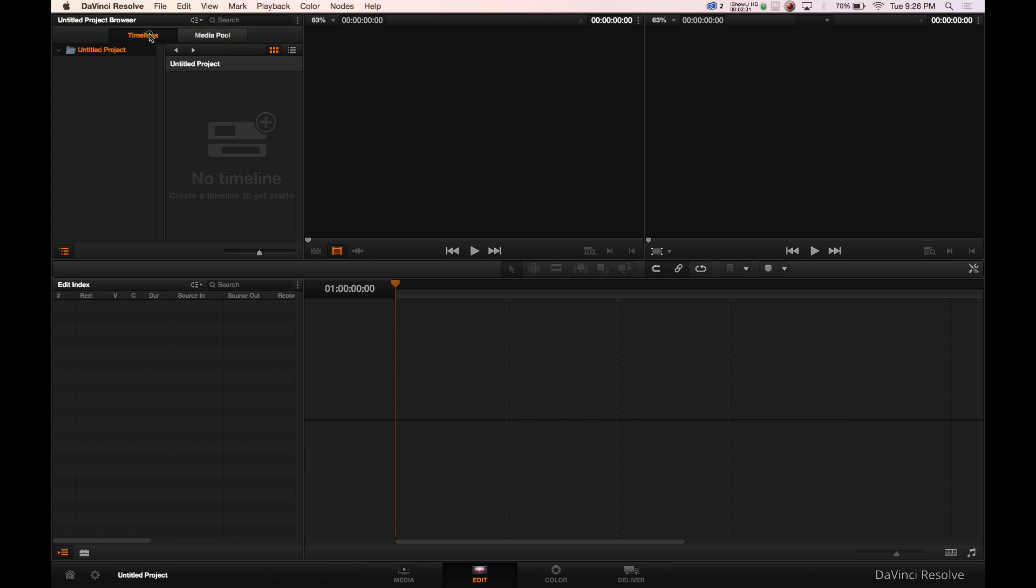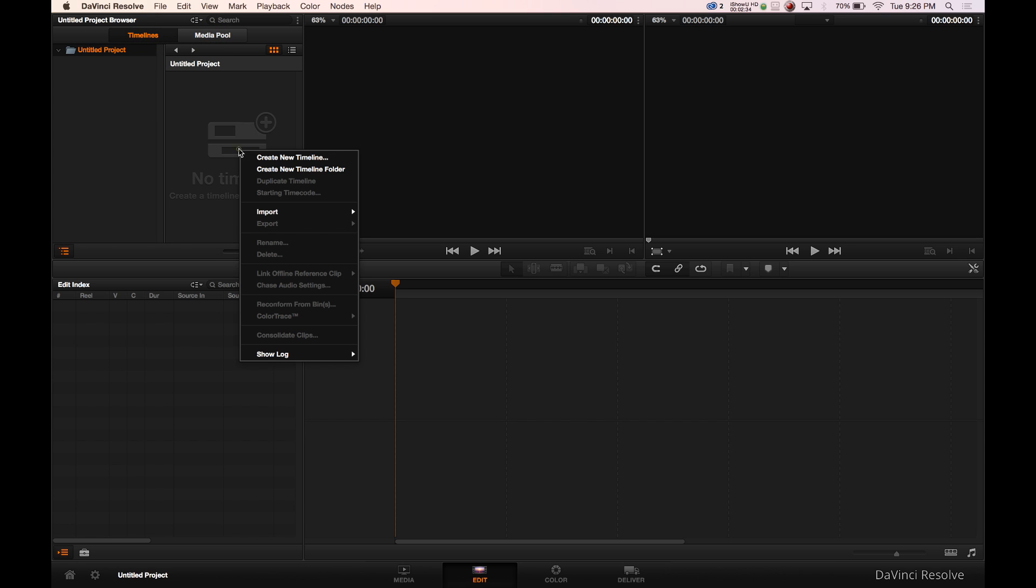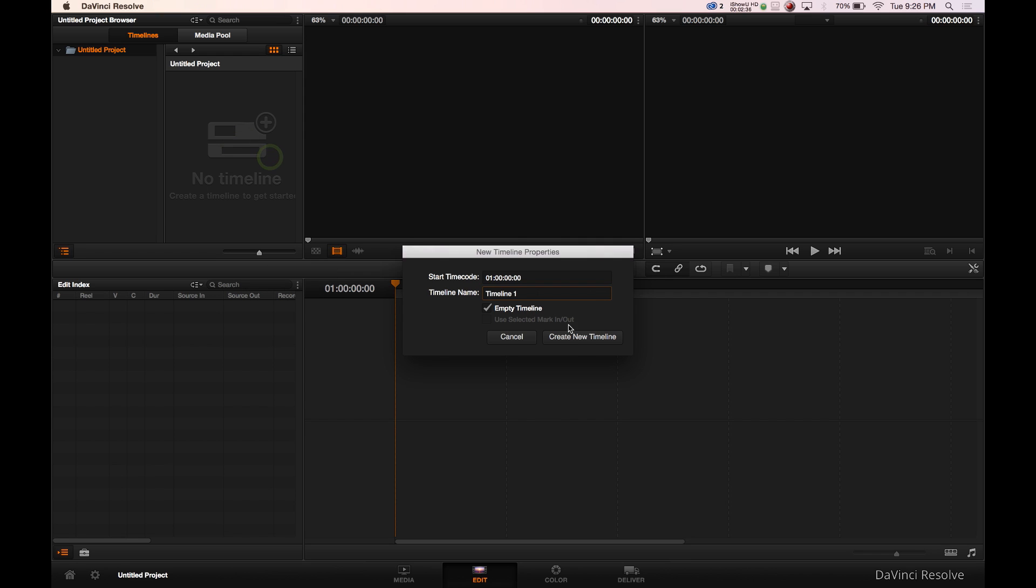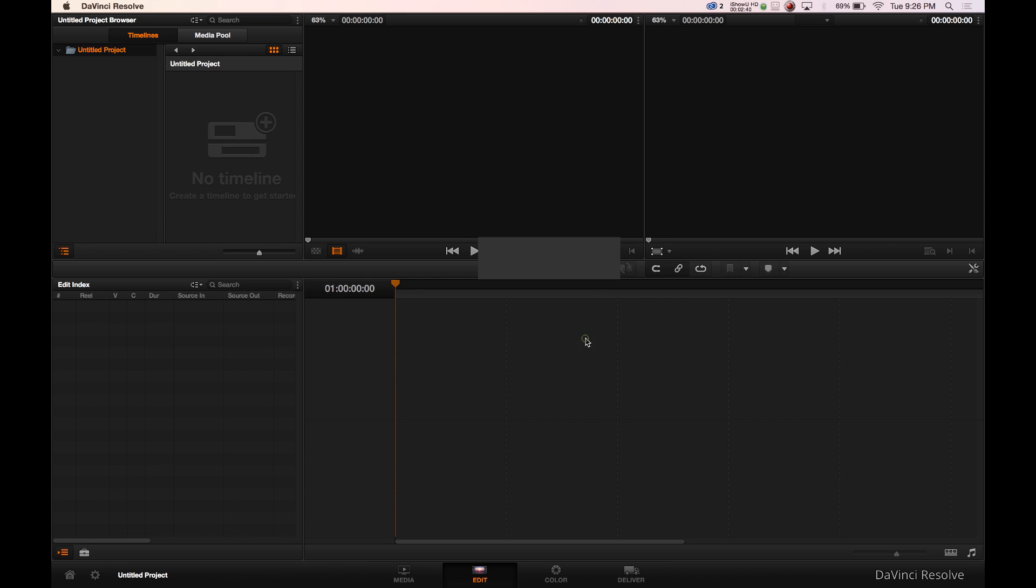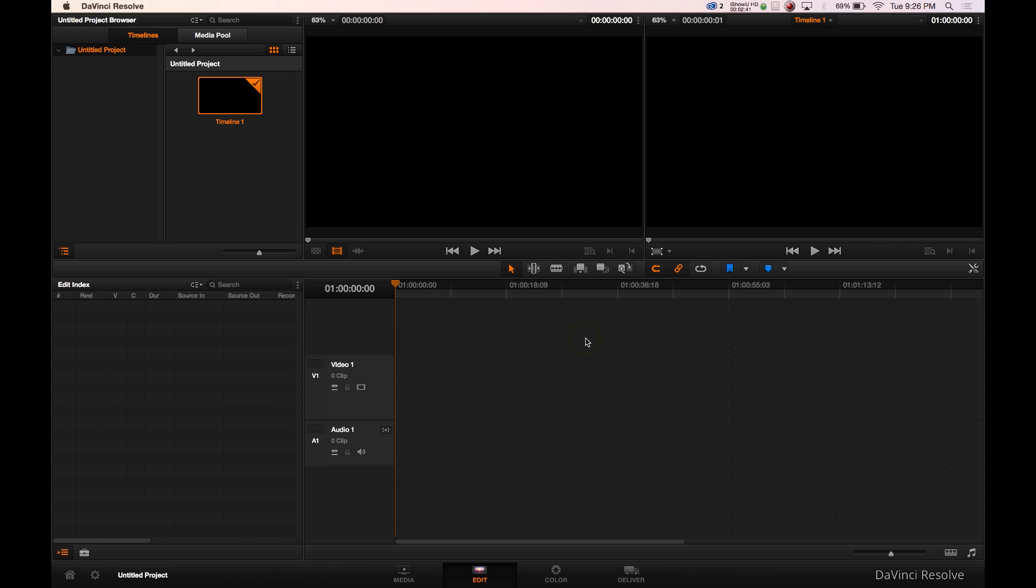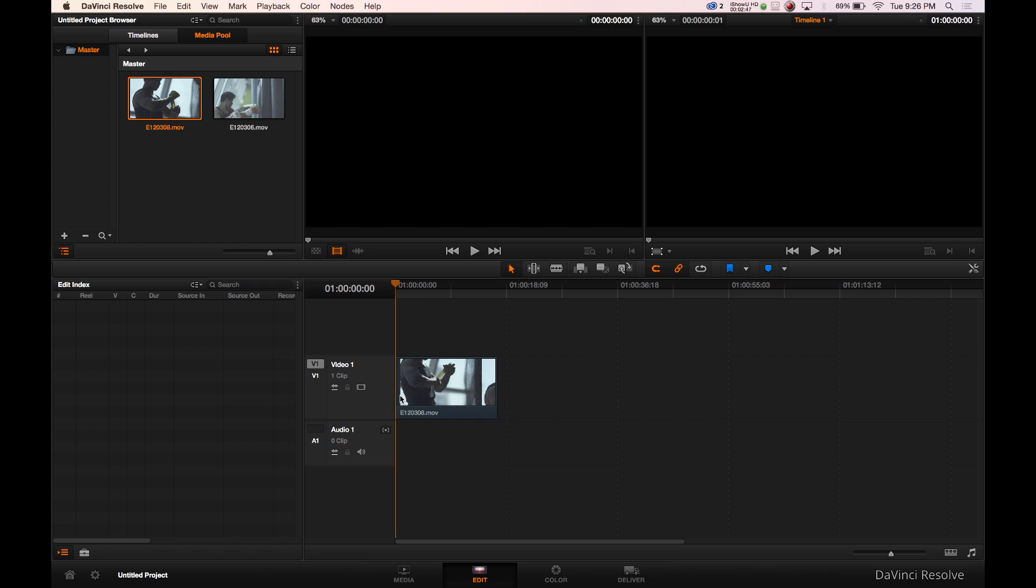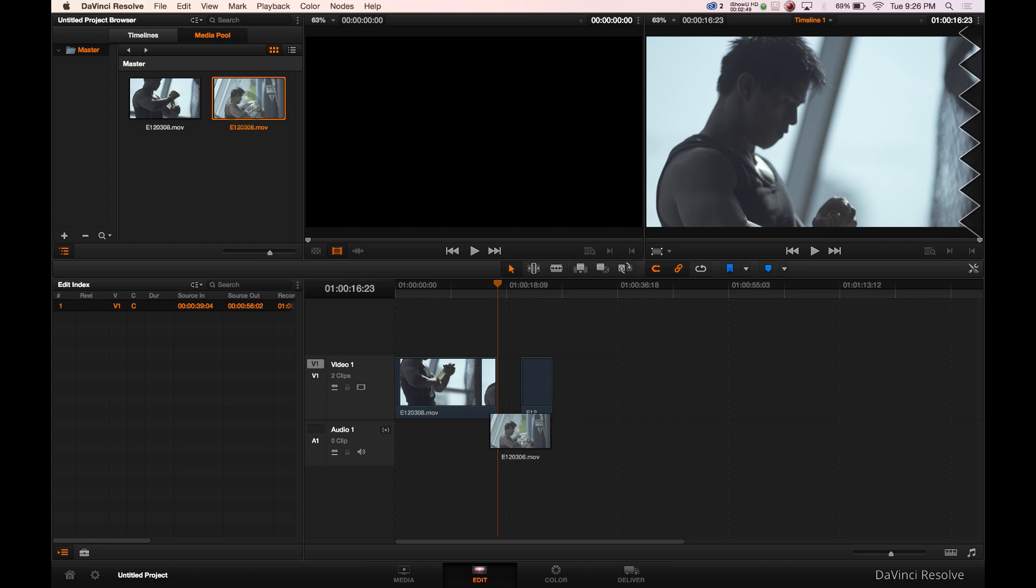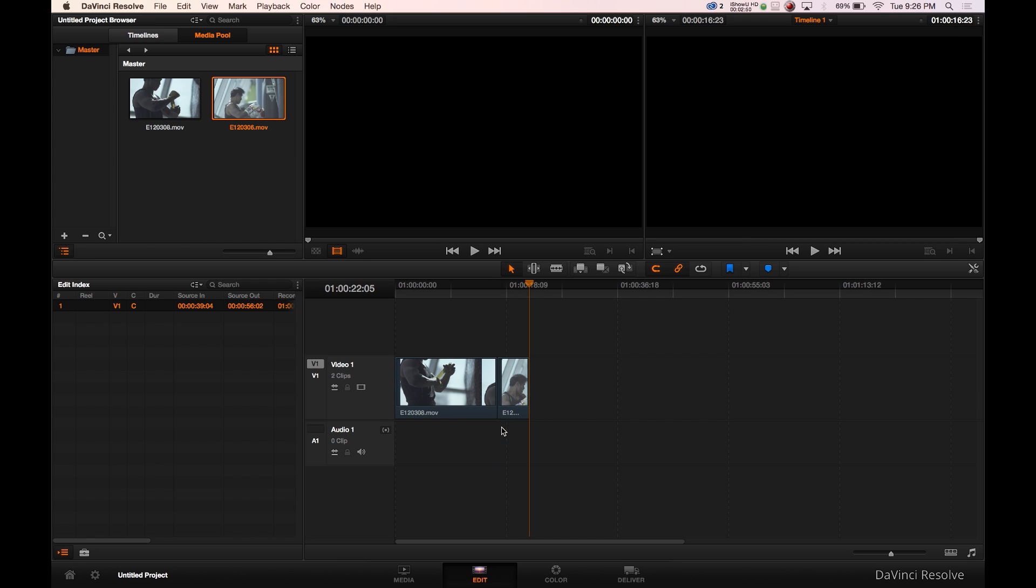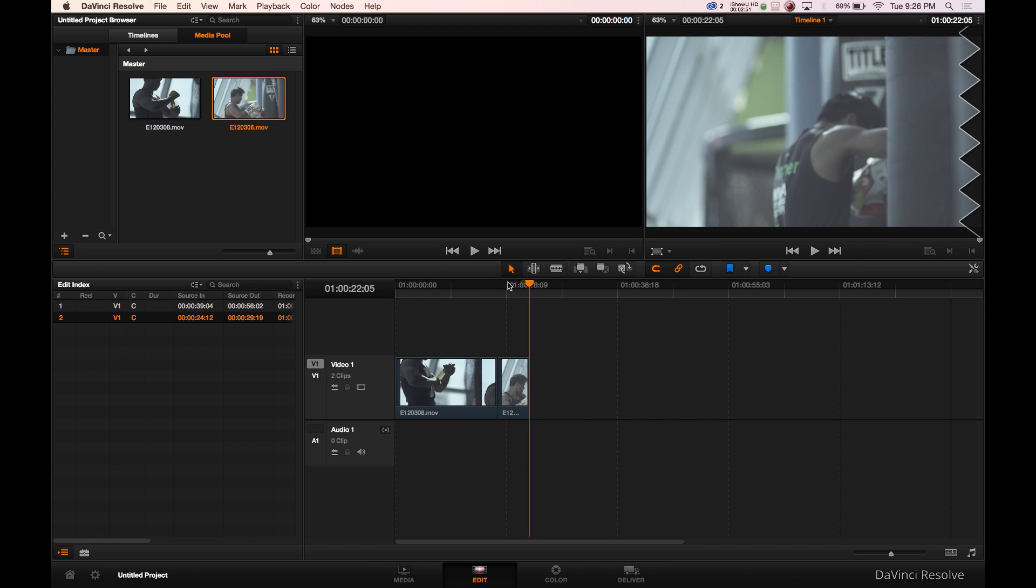But you can't do anything until you create a timeline by right-clicking, create timeline, and then doing it again, create the timeline. You can give it a name or what have you. So now you have your timeline, which is created. Please go back to your media pool and drag your clips down here for simple video editing.